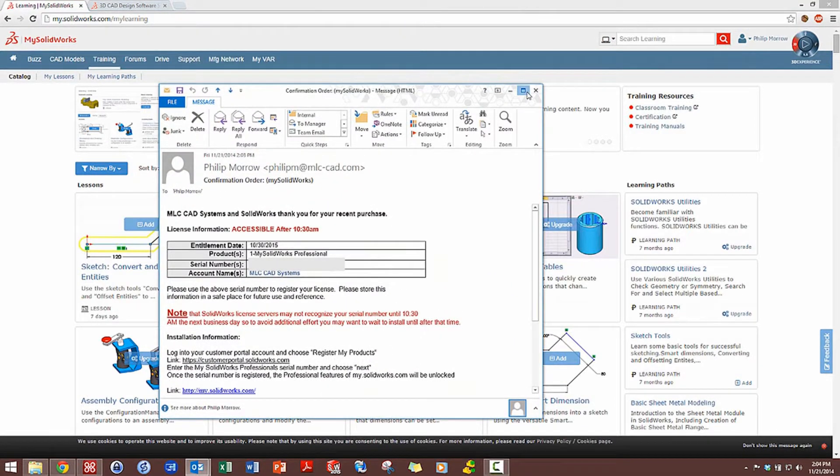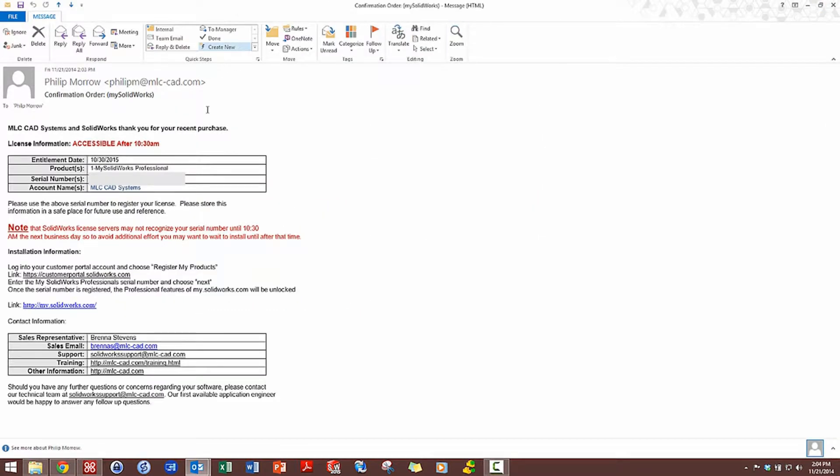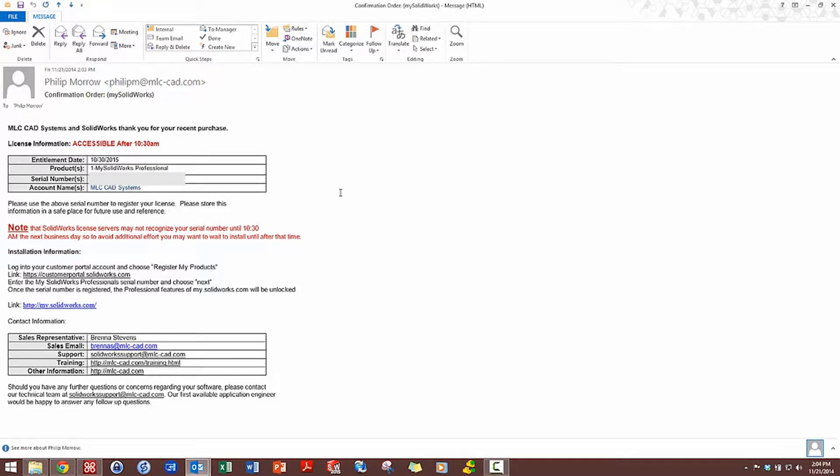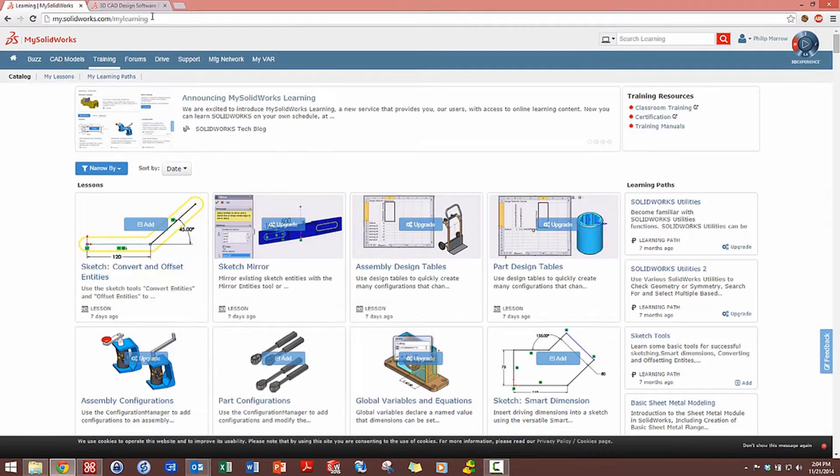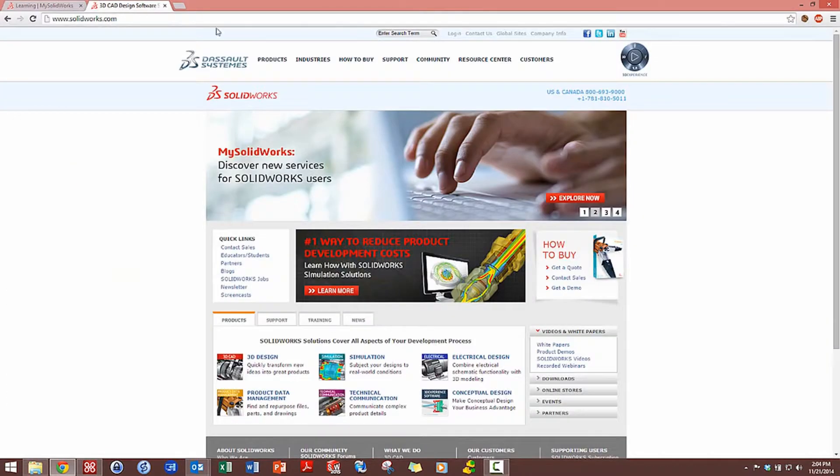This is the type of confirmation email that I get in return. This doesn't require any installation of software. All I need to do is take my serial number for mysolidworks.com and head over to solidworks.com and log into my customer portal account.